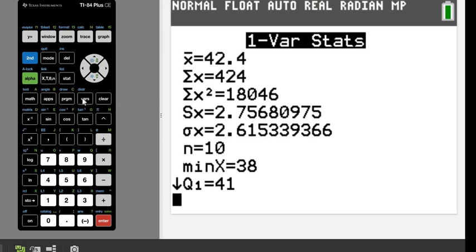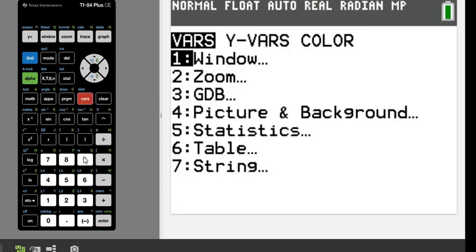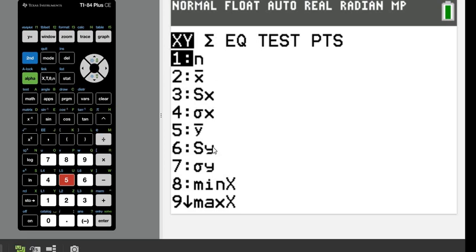To square them, you would just go to VARs and option 5, which is your statistics menu.